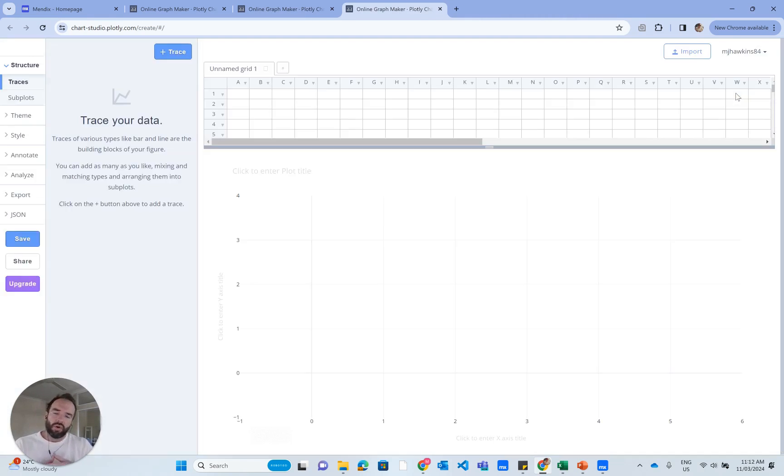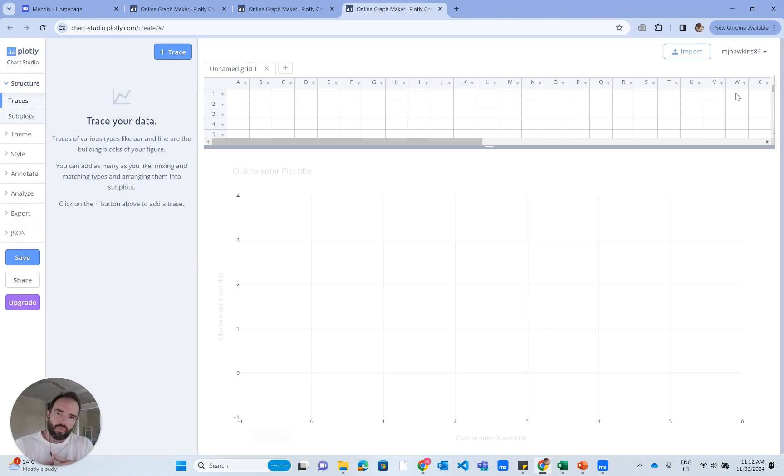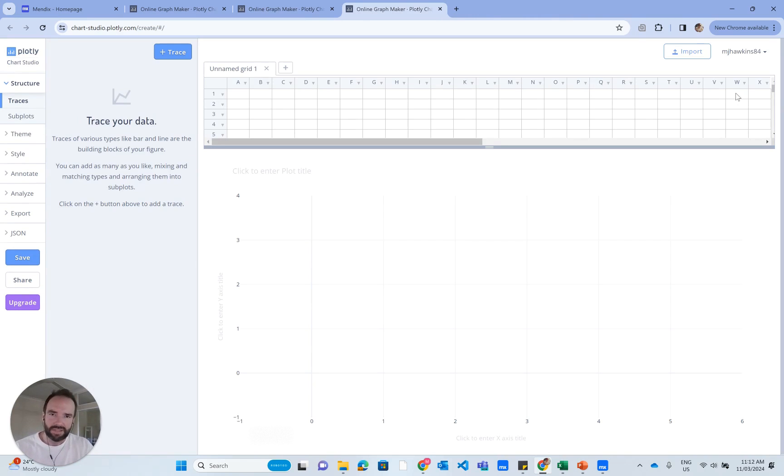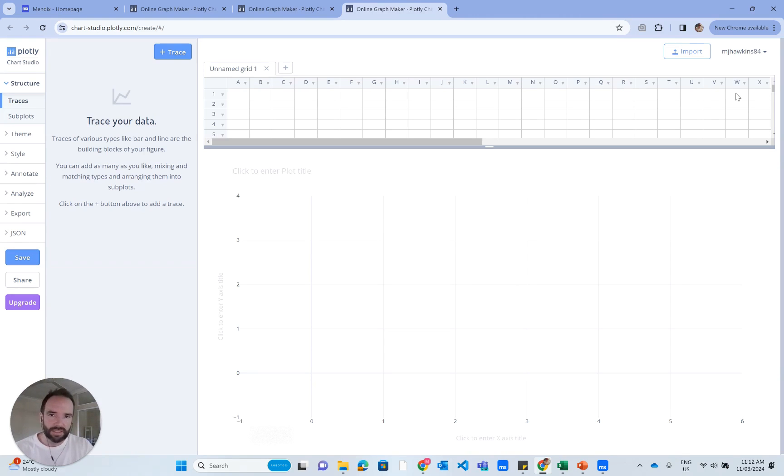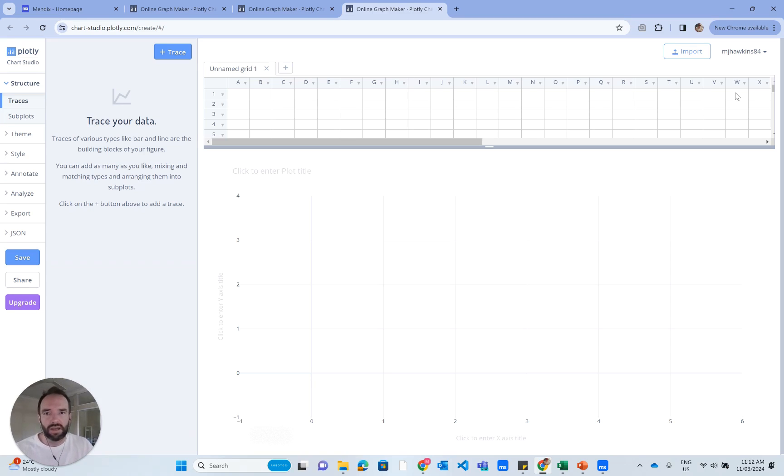What we're doing in Plotly Chart Studio is we're going to build the type of chart we want, customize it the way we want. You can fully customize the chart, and then we're going to bring some of the customizations back in the form of JSON code to that field in Mendix Studio Pro.